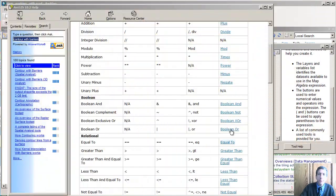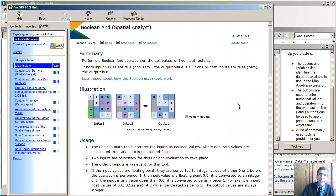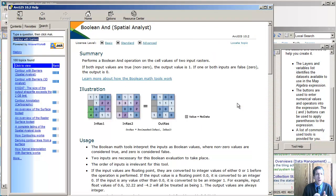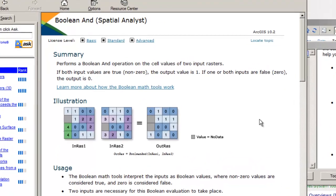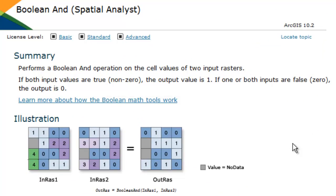Now, as you can see here, the Boolean AND does the following. If both the input values are true, the output value is 1, in other words, true. If one or both inputs are false, then the output is 0. So that is the AND.